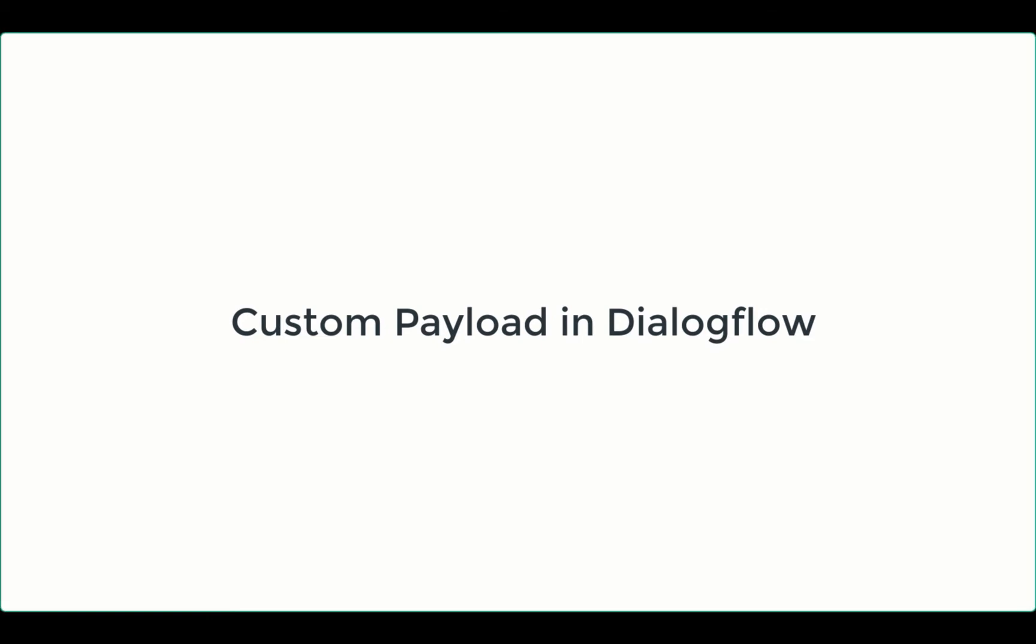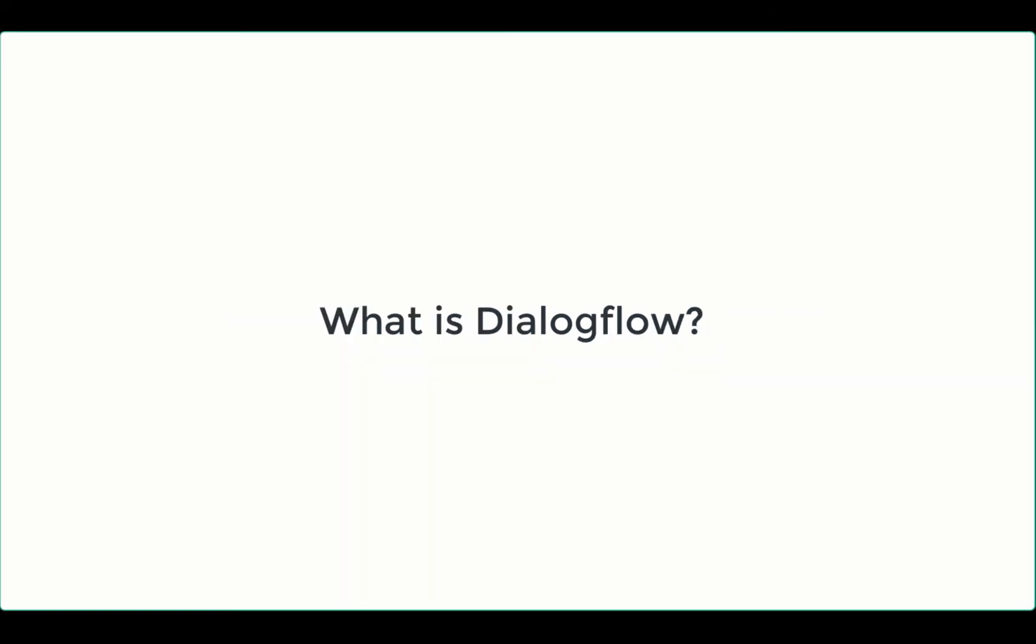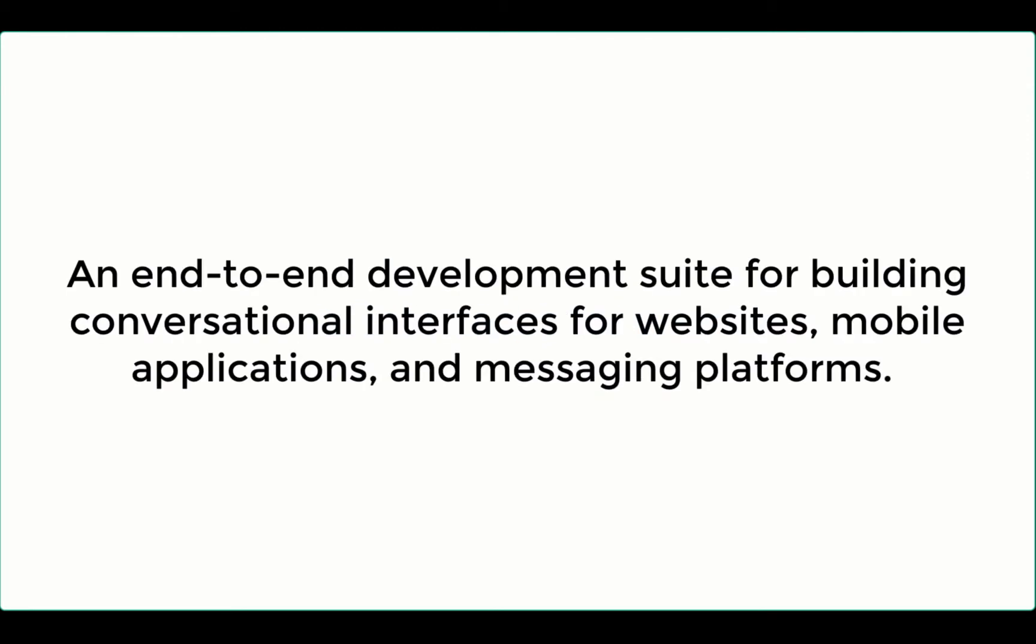Before we get into the details, let me tell you in short about what Dialogflow is. Dialogflow is an end-to-end development suite for building conversational interfaces for websites, mobile applications and messaging platforms.